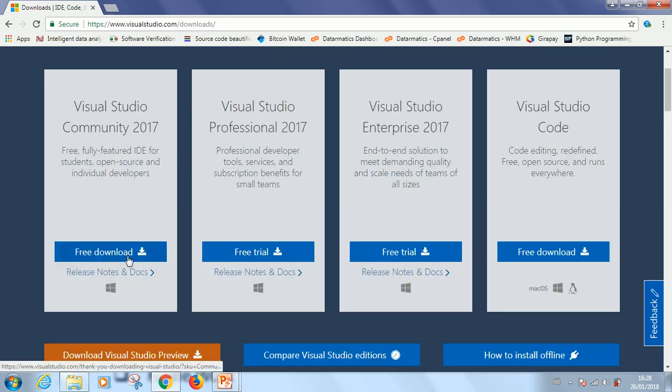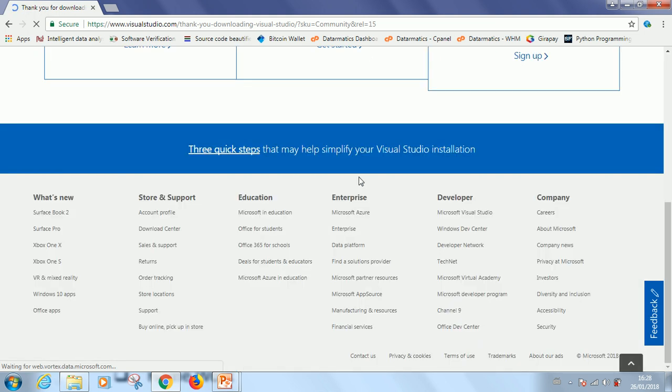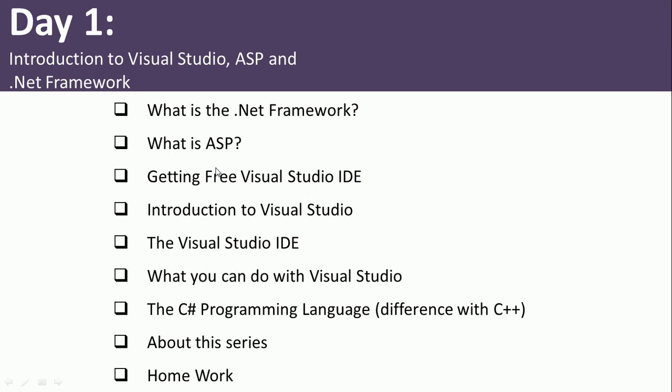You could easily click on Free Download and it takes you to the download page. So make sure you download it, install it in your system and then continue with this tutorial. So if you've not downloaded it, do that and then continue the video.